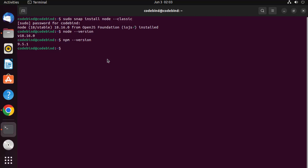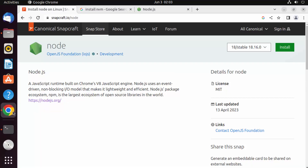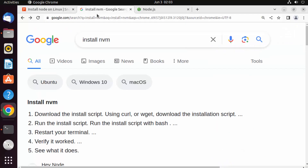One way I frequently use to switch between Node.js versions is not by switching the snap version, but using a utility called NVM, which is called Node Version Manager. Just go to your browser and search for 'install NVM'.